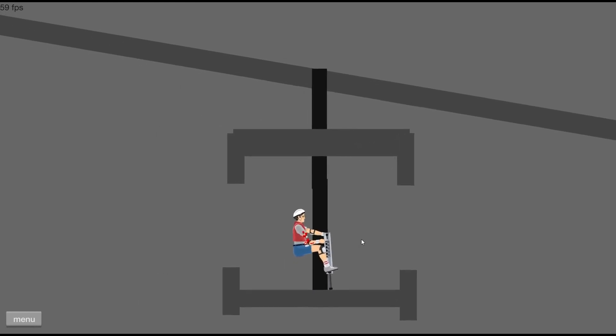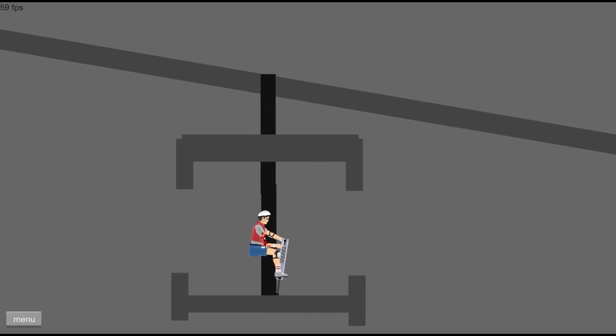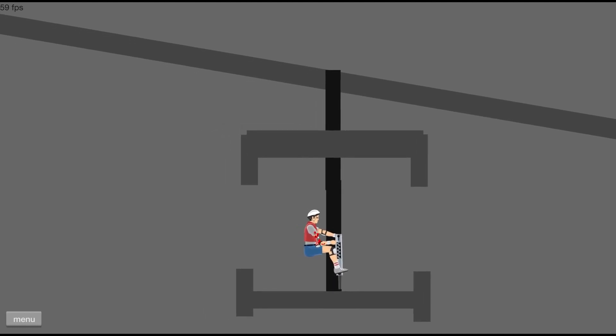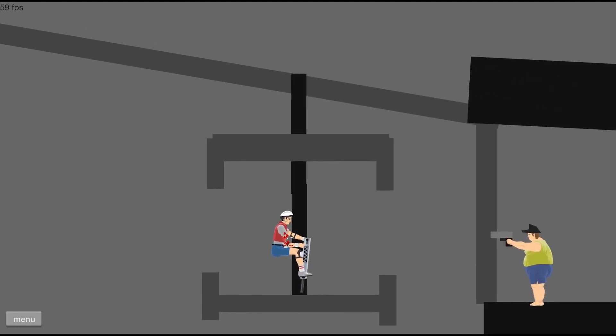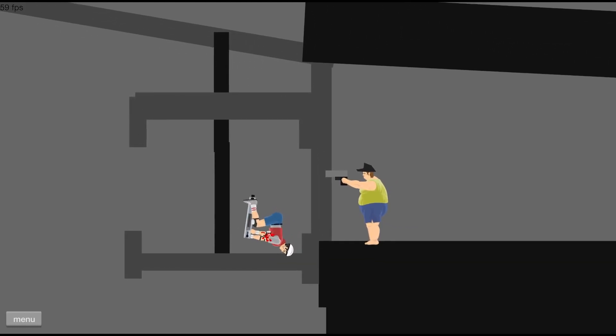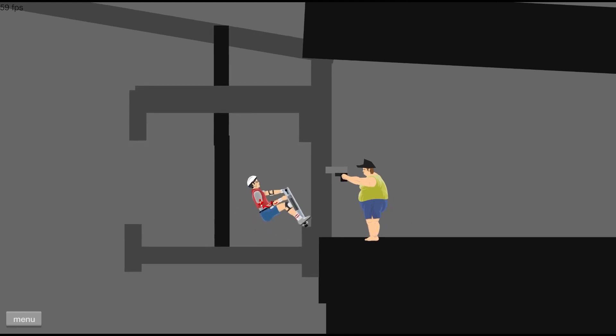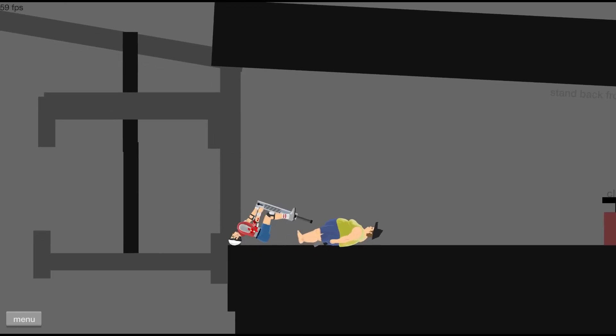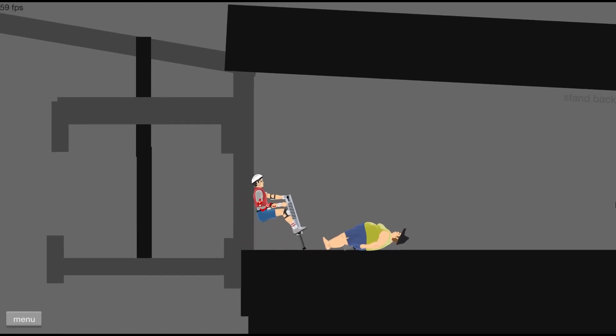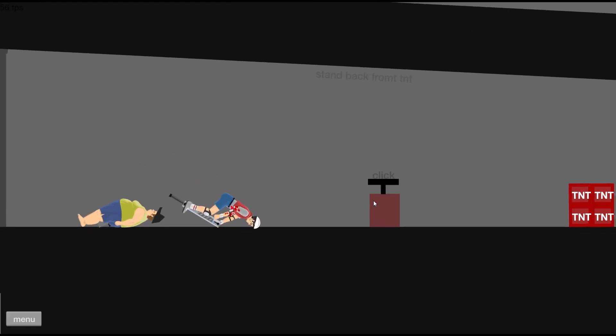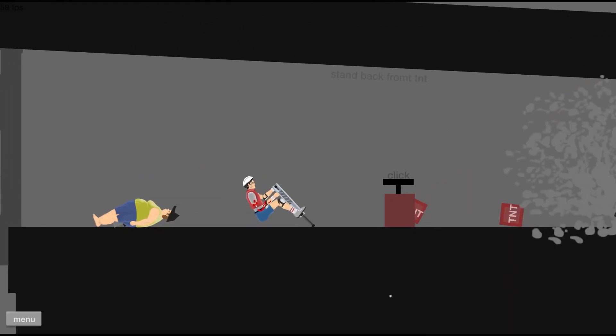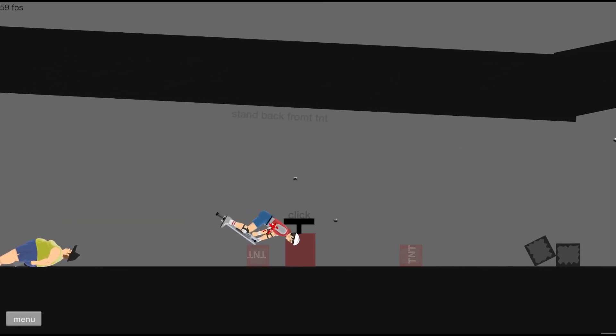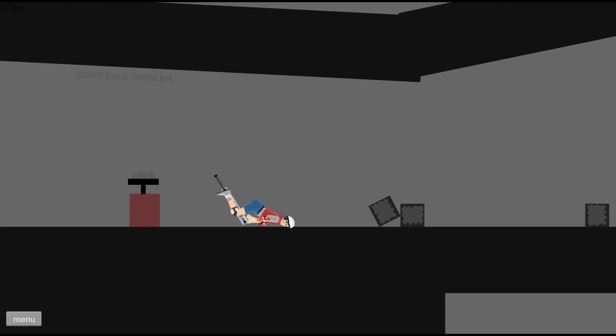And now there is nothing over here to worry about. We are pretty safe for now. Now we just need to not blow our head off on this over here. Well, this top part. And just stand back from this TNT. There you go.